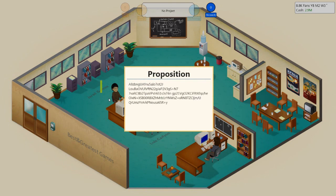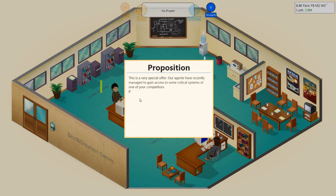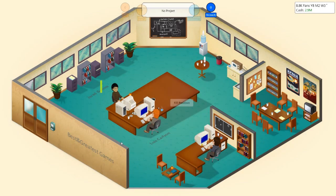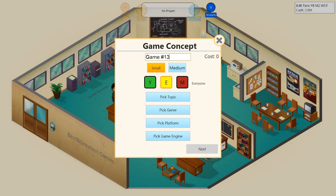Proposition. Decrypt the message. This is a very special offer. Our agents have recently managed to gain access to some critical systems of one of your competitors. If you want to play war games, then transfer 68k to the enclosed location and we'll initiate sabotage. Agent Blowfish. Fuck off. What the fuck do I look like?